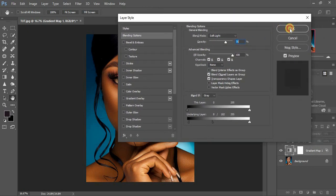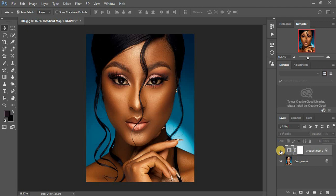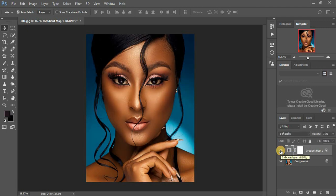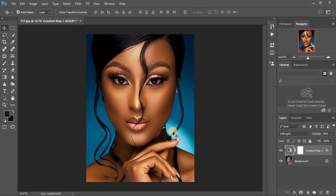Click OK. We're done adding that warm effect to our image. You can see the before and after — and if the effect is too much for your liking, just come to the opacity and drop it down. You can see the before and after difference.